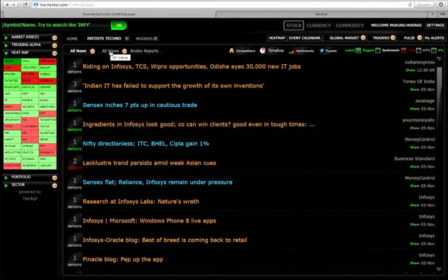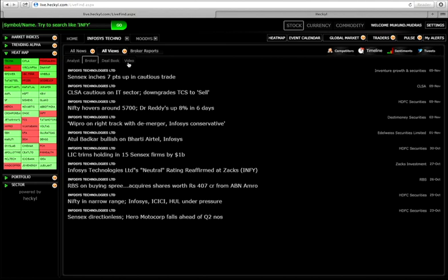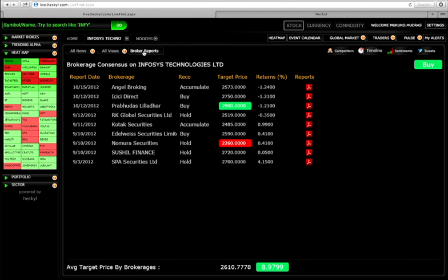Similarly, go on to all views. It will show you what's being spoken about in the analyst world, in the brokerages, what are the right now available videos for that company. Similarly, what are the brokerage reports that are available to you. So, this is what is given at a snap, at a click of a button.